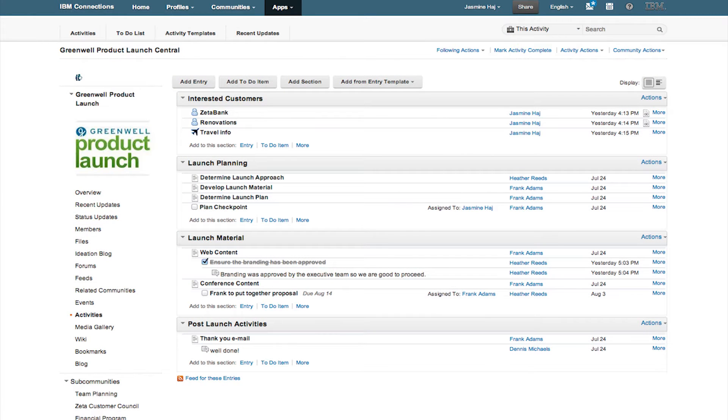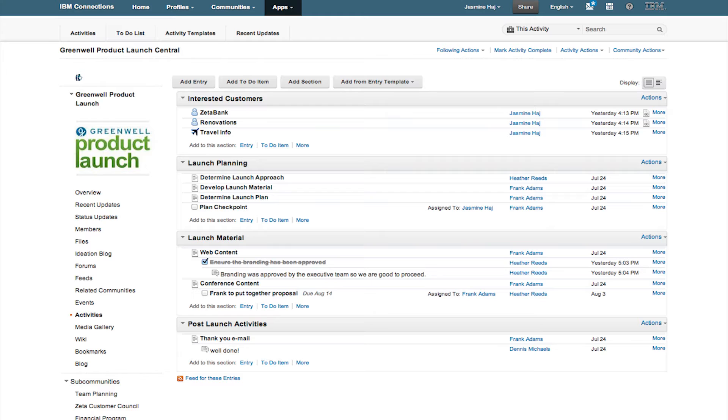IBM Connections activities makes working easier. With activities, you can coordinate tasks, plan projects, and share best practices, bringing together the best experts to achieve your goal.